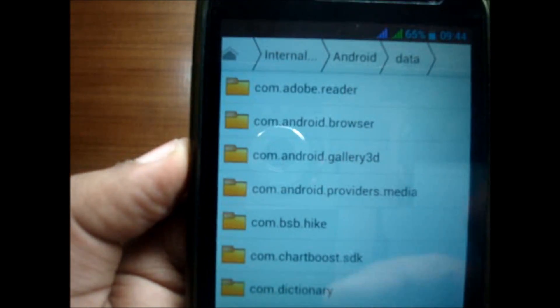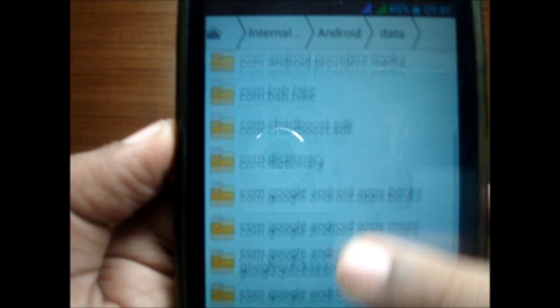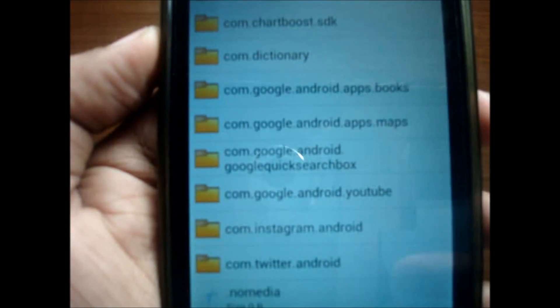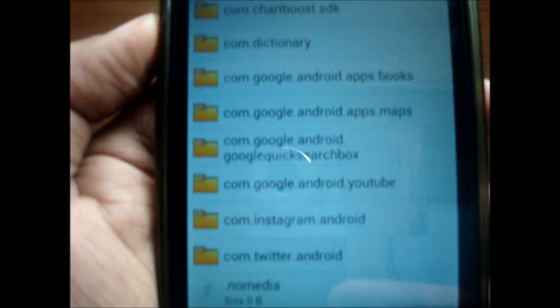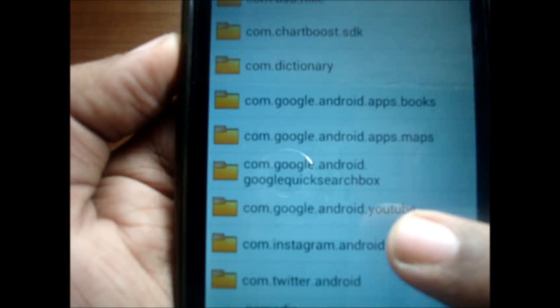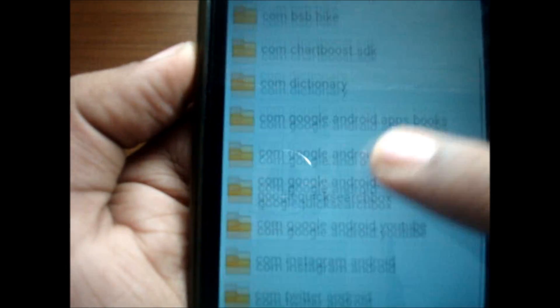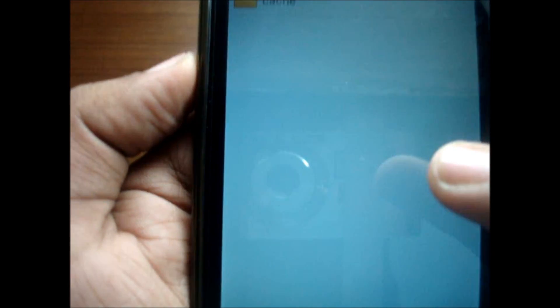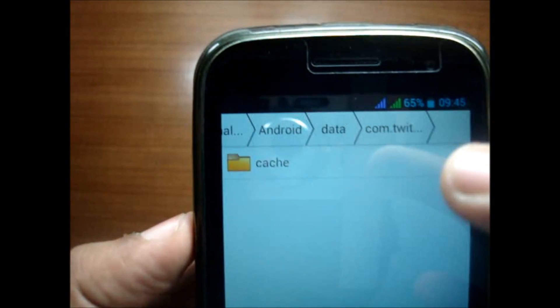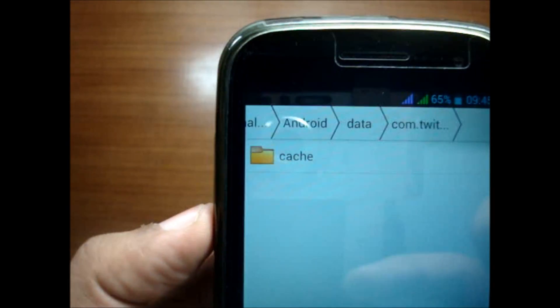In this you'll see many more folders. As you can see, the last two folders, the Twitter and Instagram folders. This Twitter folder has another subfolder called cache.